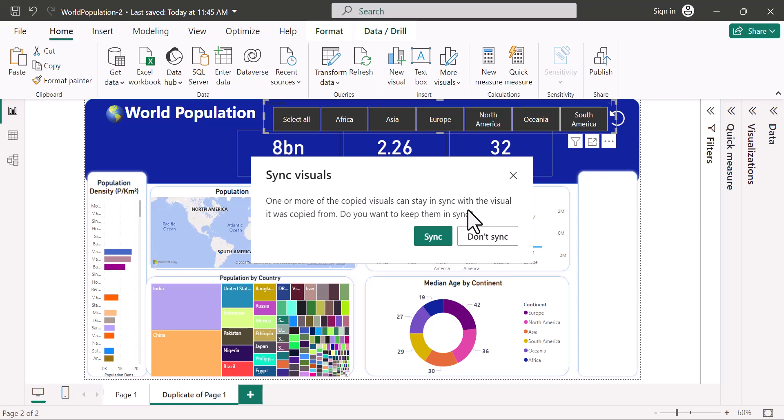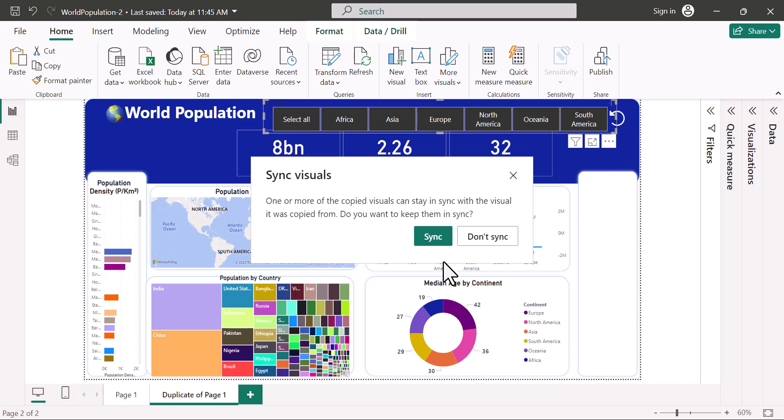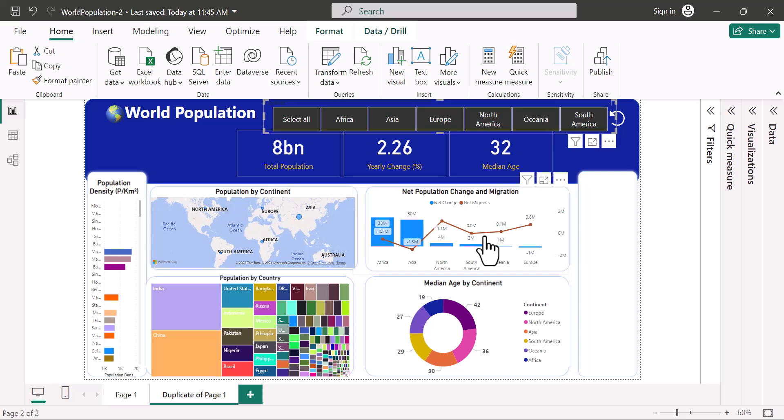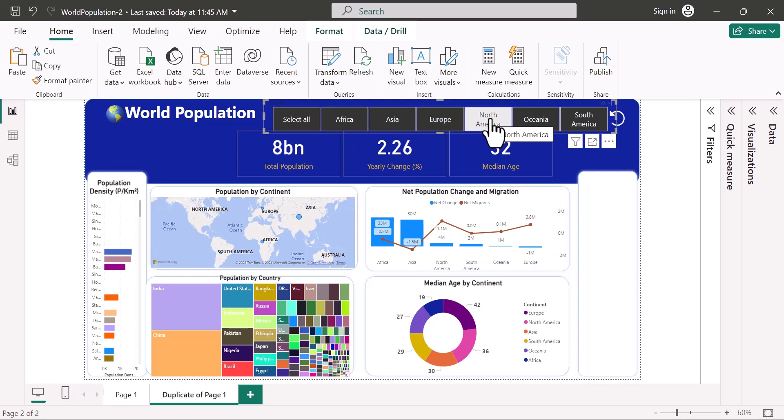In my case, I'll probably choose Don't Sync because I'll have different visuals here. But sometimes you have situations where you want the visual to control all pages at once. So this is a simple way of getting that done. In my case, I'll choose Don't Sync.